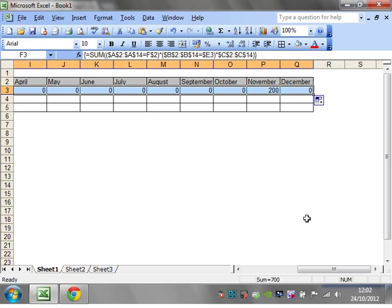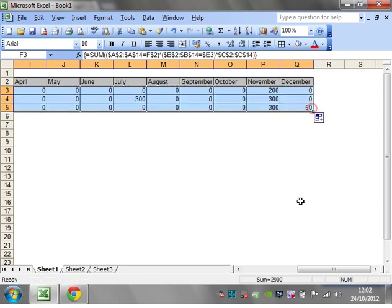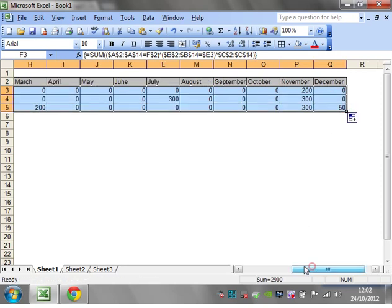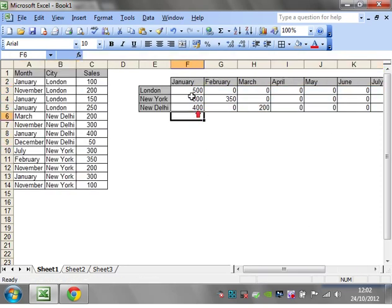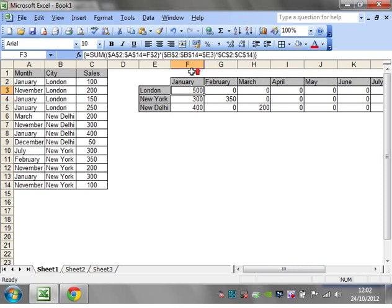Then when we drag this across it's adding it up nicely, and same as before you can use these as many criteria as you want.